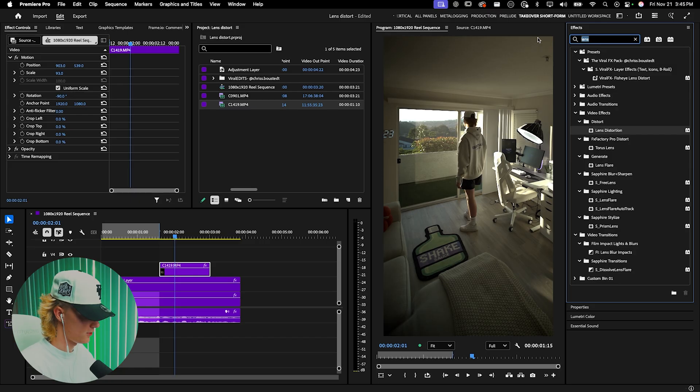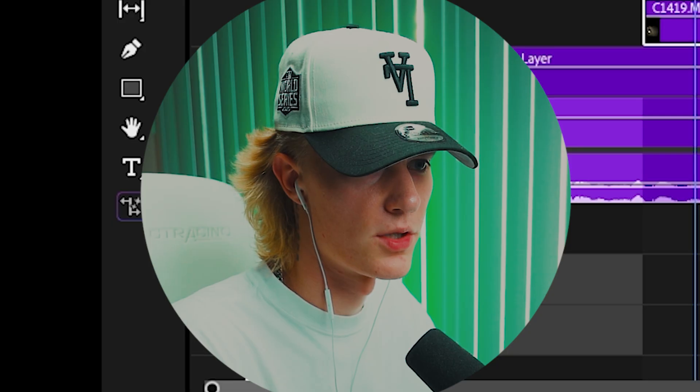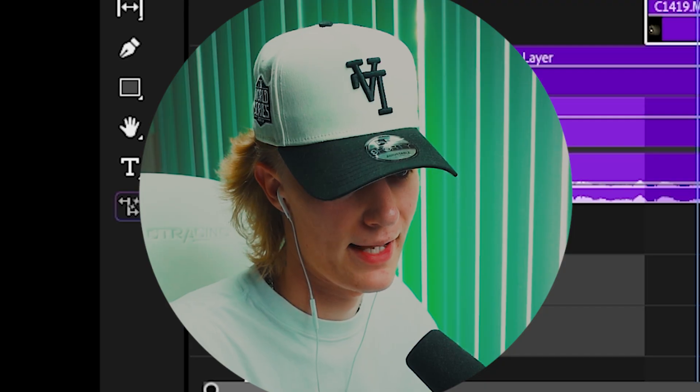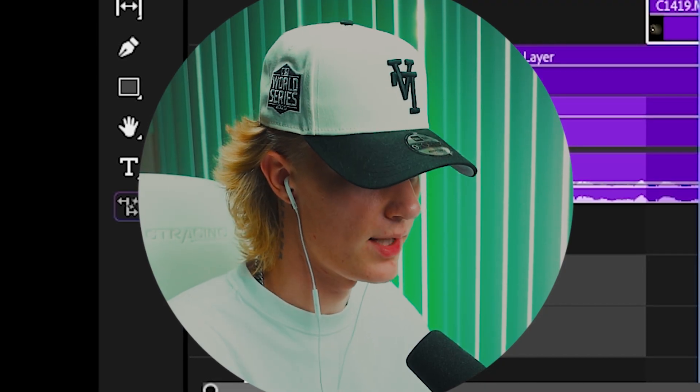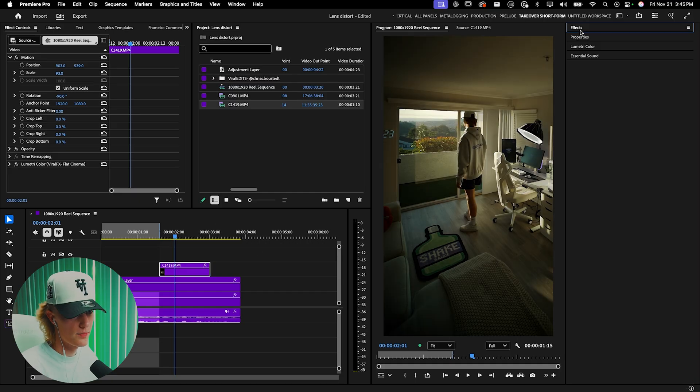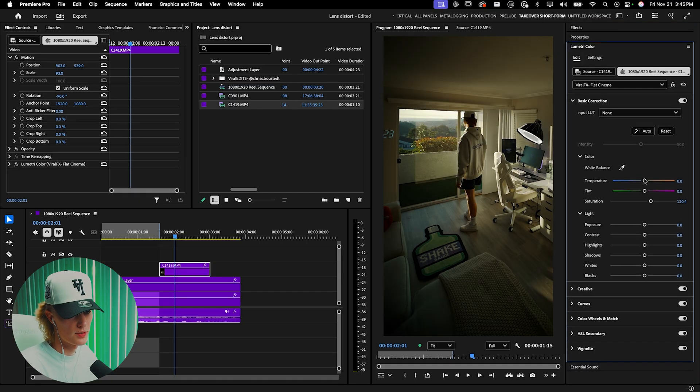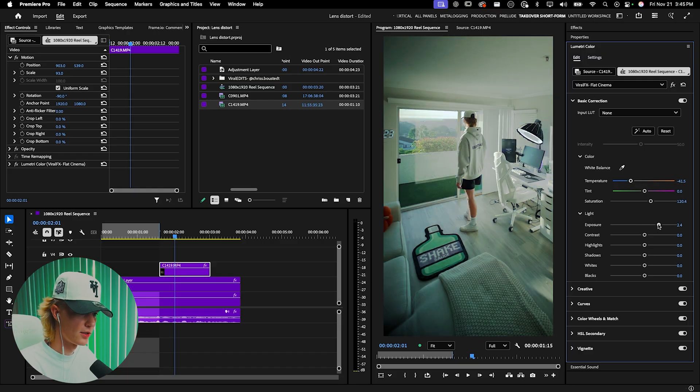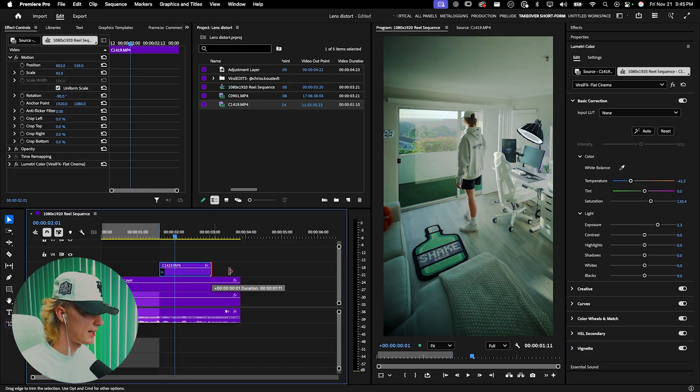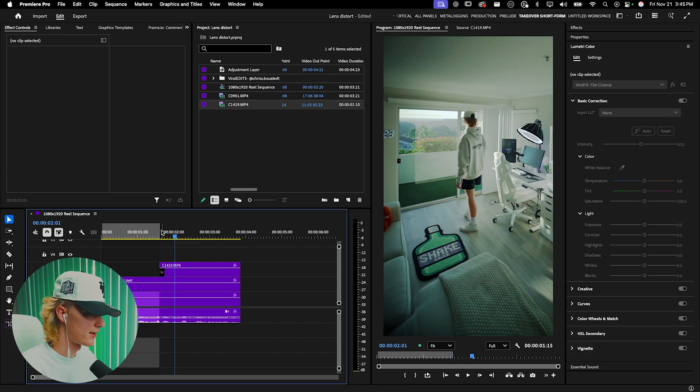I'm going to use my viral effects pack—which by the way, I use to color grade all my short film content. I'll use flat cinema and drag it on. Go to the metric color, turn the temperature down, increase the exposure. That looks pretty good, so I'll drag that over.